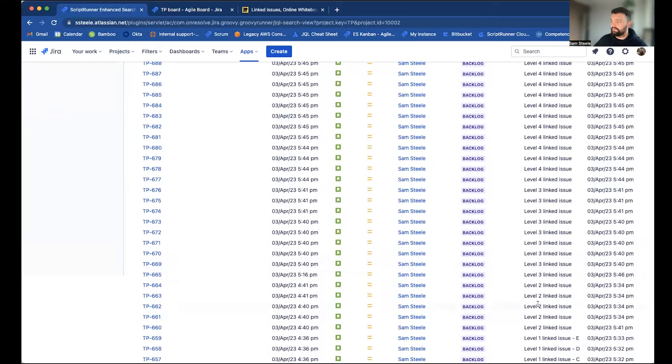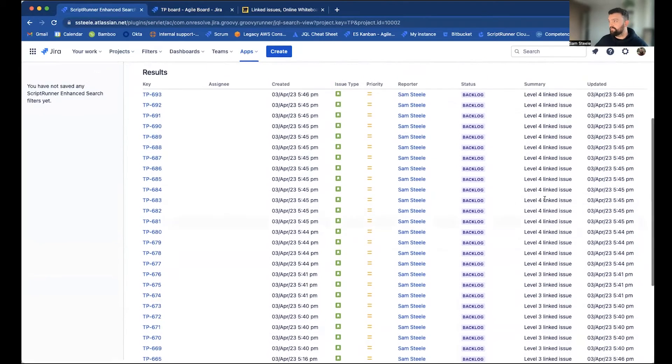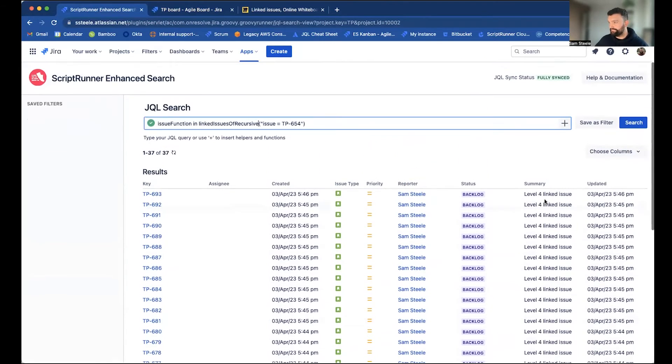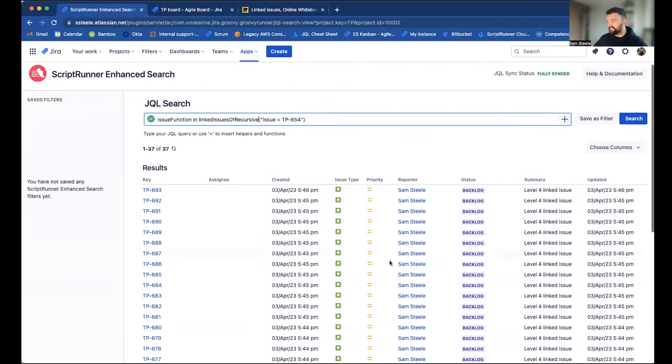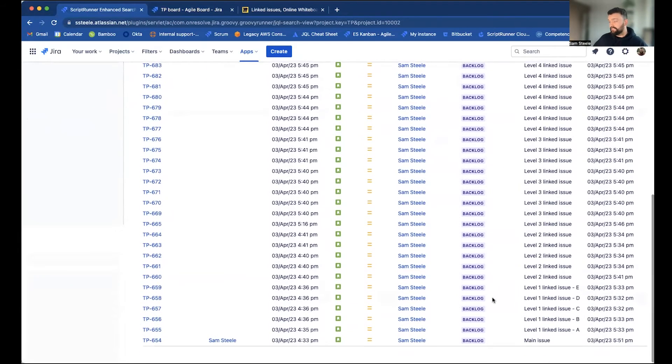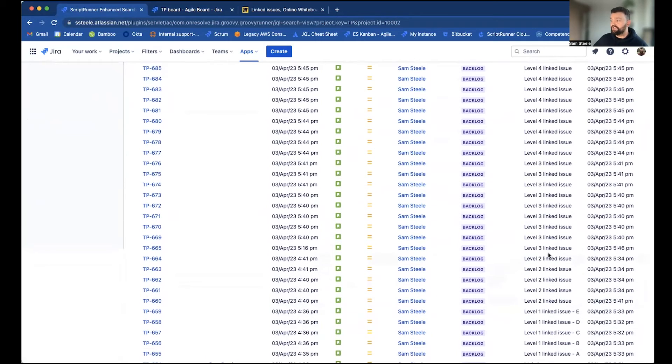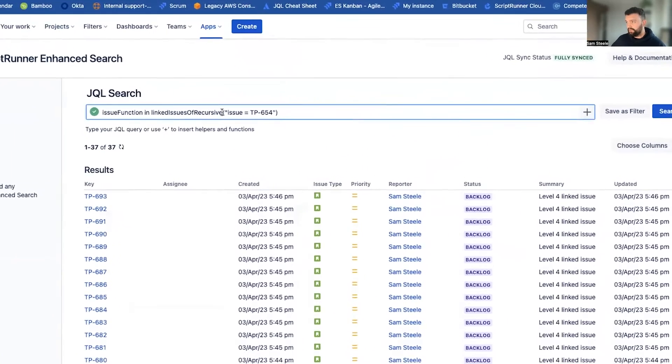So level two, three, and four, and so on. However, if I only wanted to return, for instance, two degrees of separation, so directly linked issues and issues linked to those level ones and level twos, we can use a third Enhance Search function called linked issues of recursive limited.